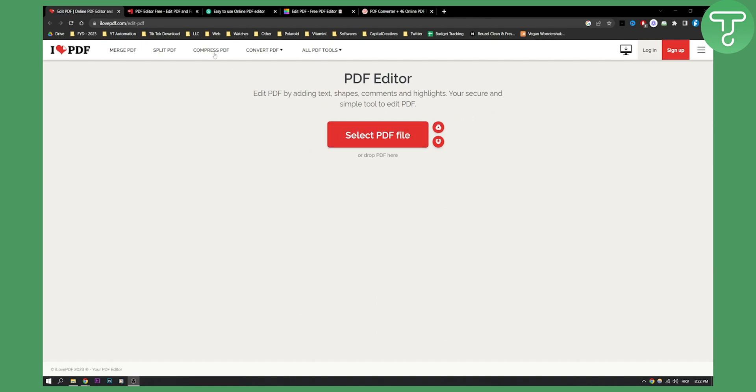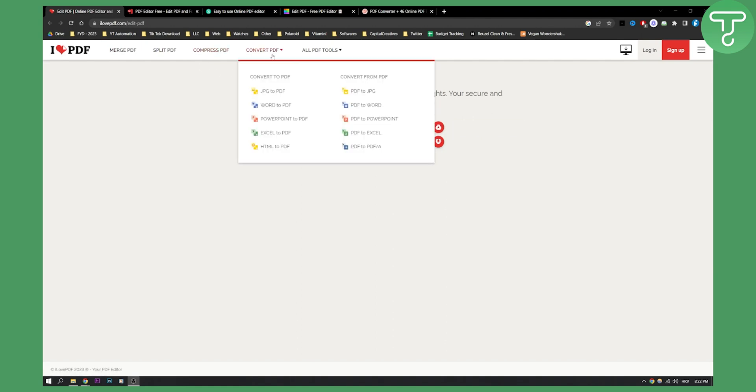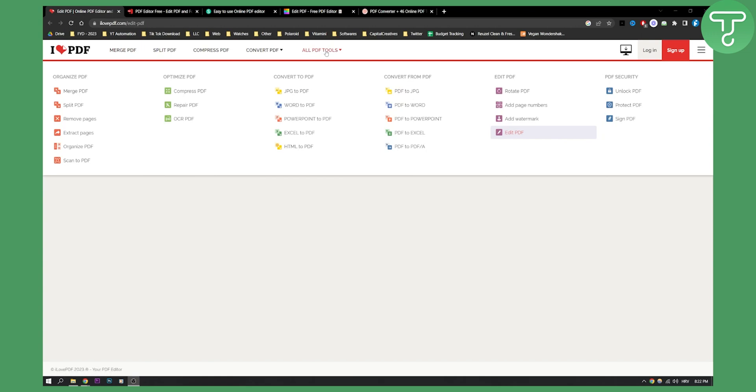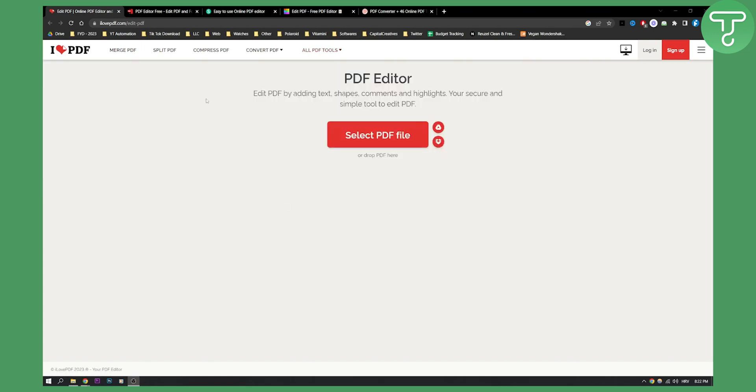And then you can also compress, convert PDFs to JPEG, to Word, HTML to PDF, PDF to Word. You can merge PDFs. You have all PDF tools right here, but this is pretty much a simple and very easy to use and free to use online PDF editor.